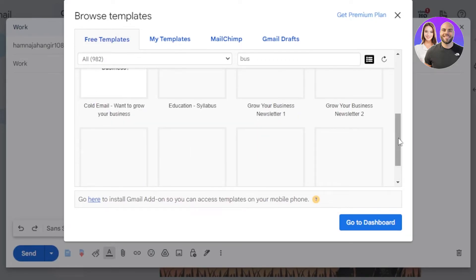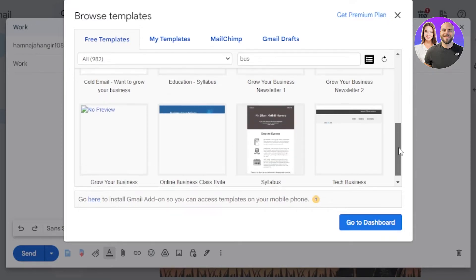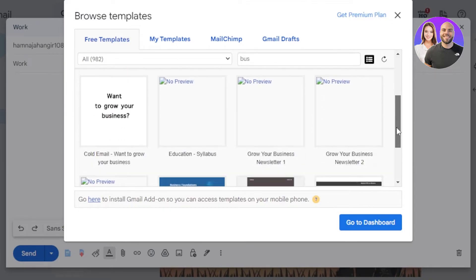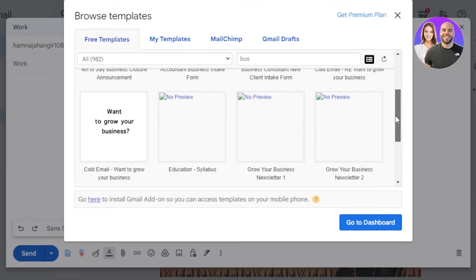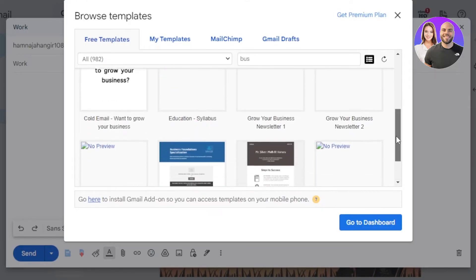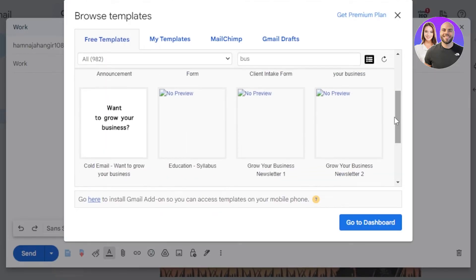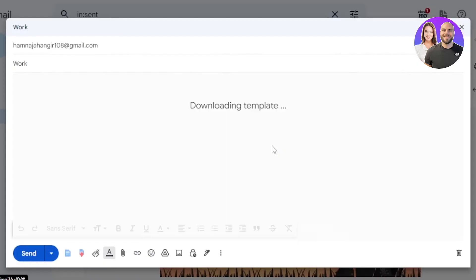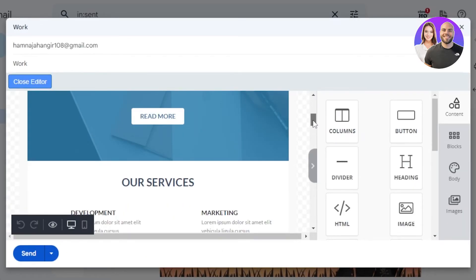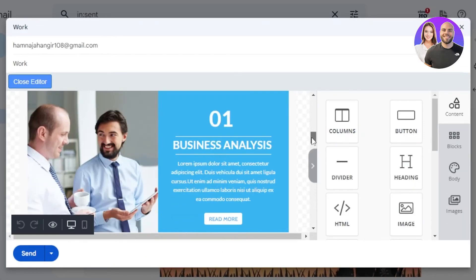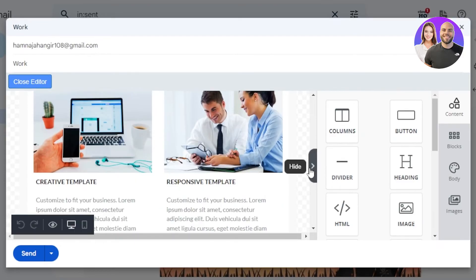So this time I will be creating a newsletter with my simple Gmail, so I'm going to select this one. So this is what it looks like, our template. You can see it has some images and it's a professional business template that we have. We can add columns, buttons, dividers, edit the text and the body of our template.